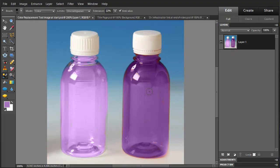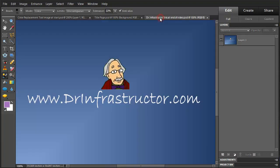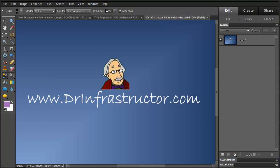So there we have it with the color replacement tool, replacing the initial color. It's pretty effective for doing that type of thing. For further information, visit DrInfrastructure.com.